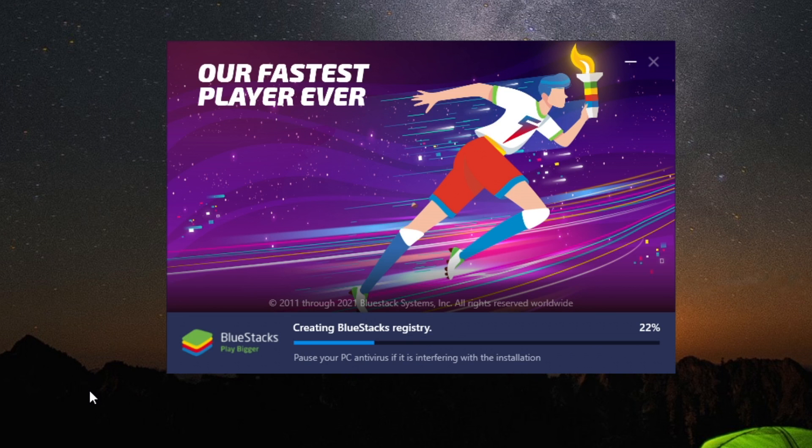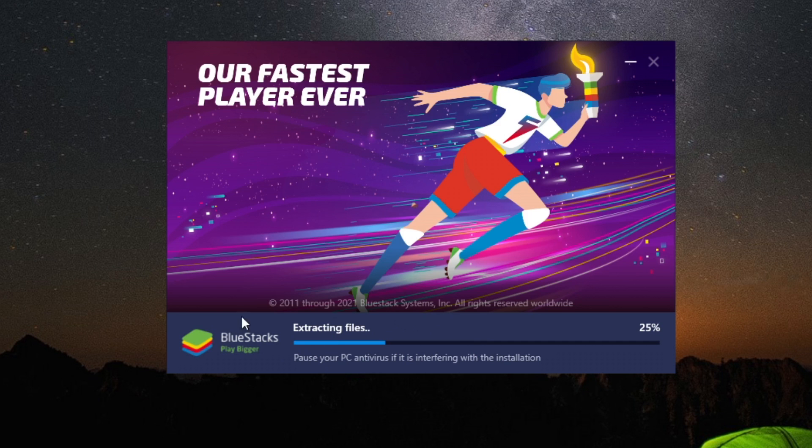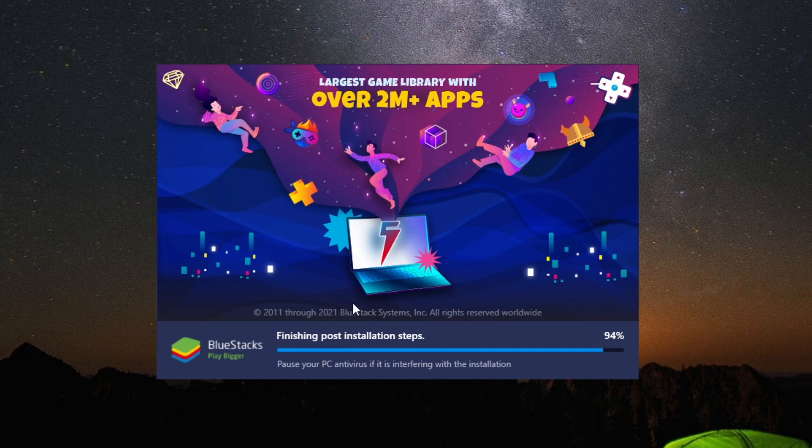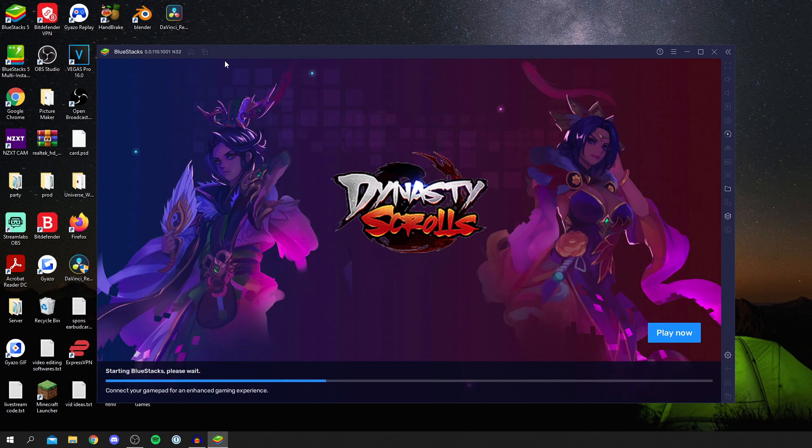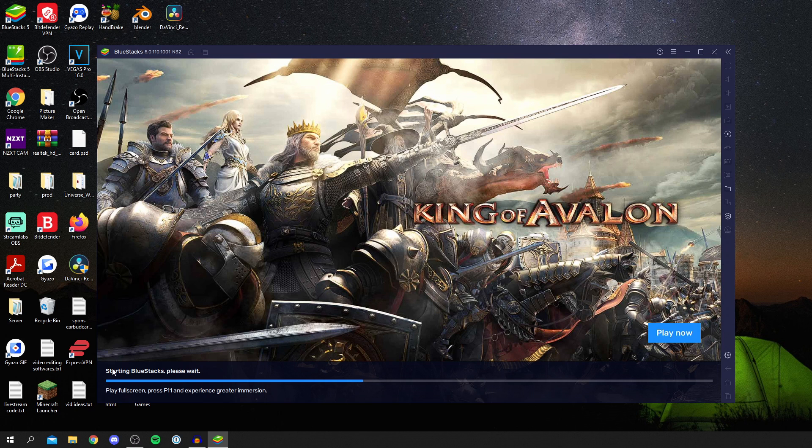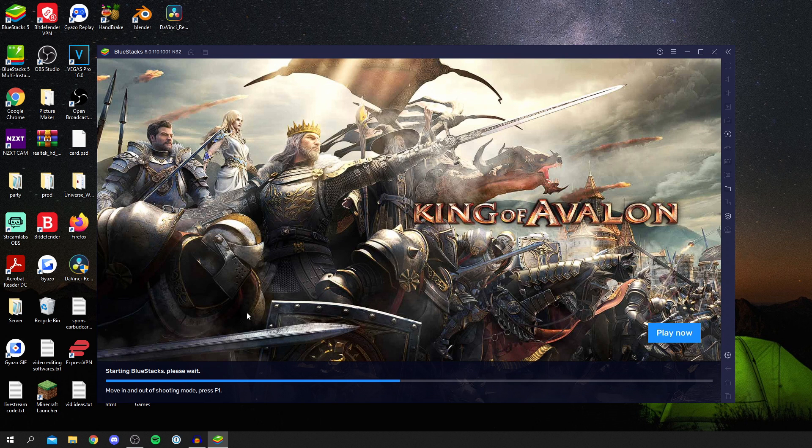Now it's finished downloading. As you can see here, it says it's creating the directory, extracting files. You don't have to do much except sit back and wait for this to do its thing. Now it's finishing the post-installation step, so continue to wait. The installation is now finished and it's starting BlueStacks. Starting it does take a minute or two.